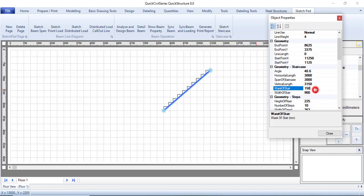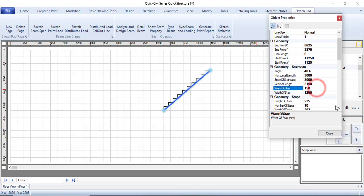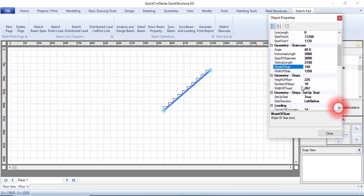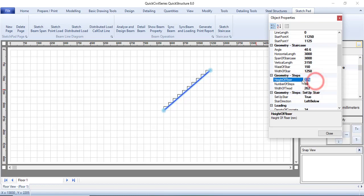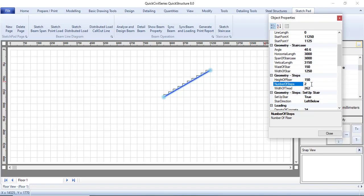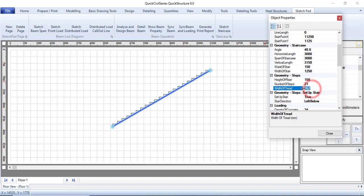Then the waist of the stair, let that be 150, and then the width, let it be 1250. That's the width of the step. Now we can fix the riser. Height of riser, my riser I want to be 150. You can see this is changing. Then my number of steps, let that be 20, or 21.